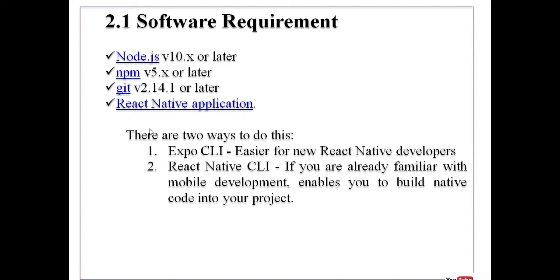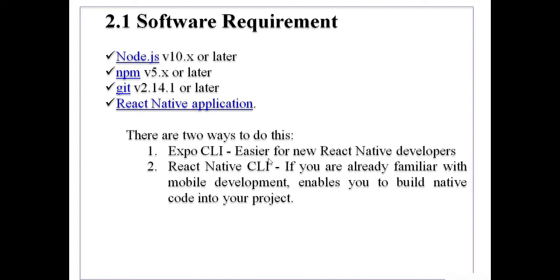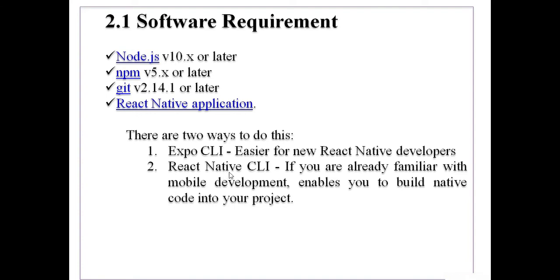So if you want to create a React Native application, then we are having two ways in front of us. First one is by using Expo CLI, which will be comparatively easy way than that of the second one. And second way is by using React Native CLI. But the professional developers usually prefer second way, that is React Native CLI.